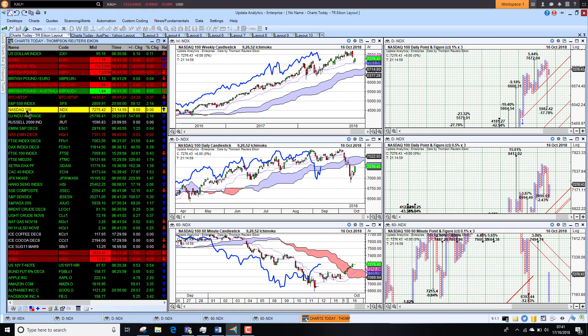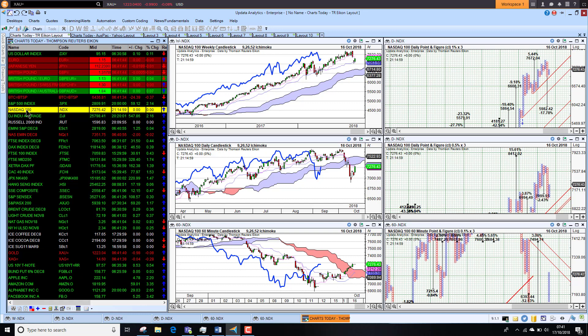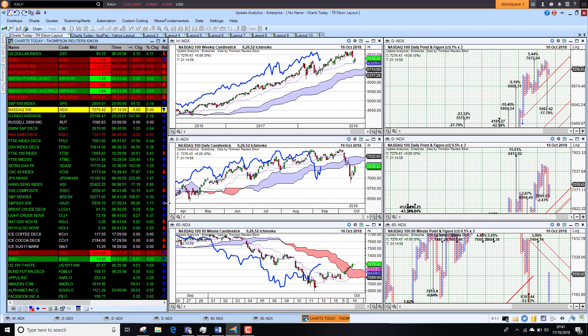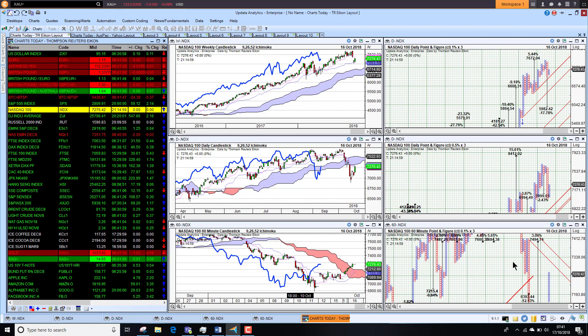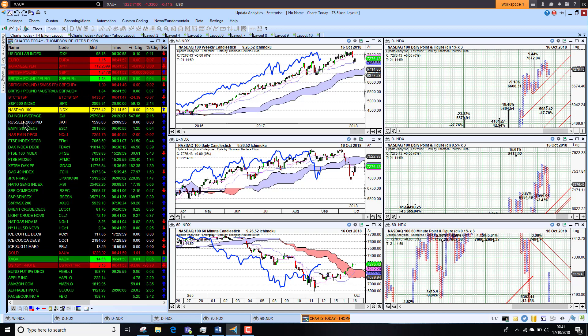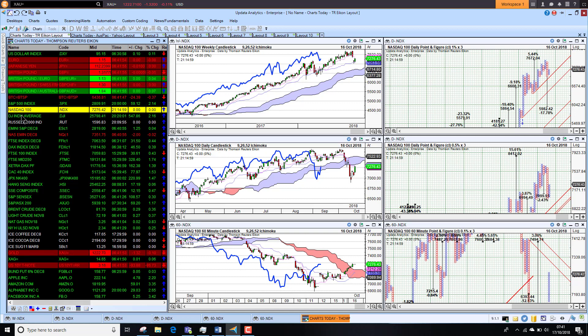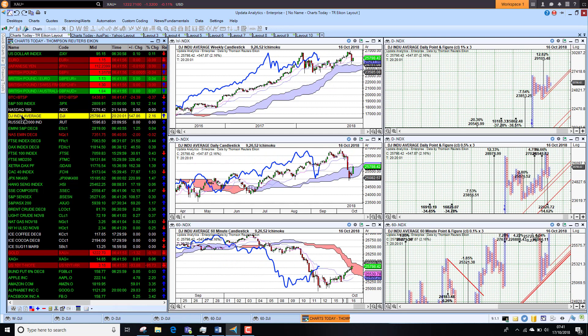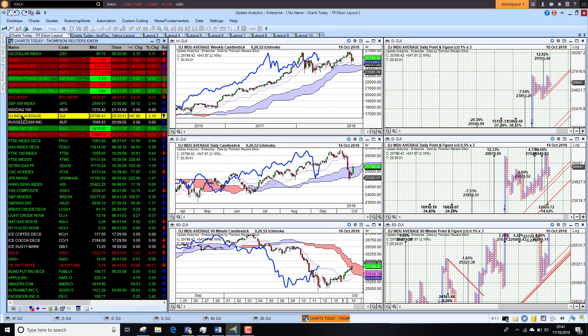The Nasdaq is looking pretty strong as well. It did go through the cloud on the medium-term chart in recent weeks but looks like we are recovering into bullish territory. An upside target of 3 percent, so it will be interesting to see how the markets finish the week in the U.S.